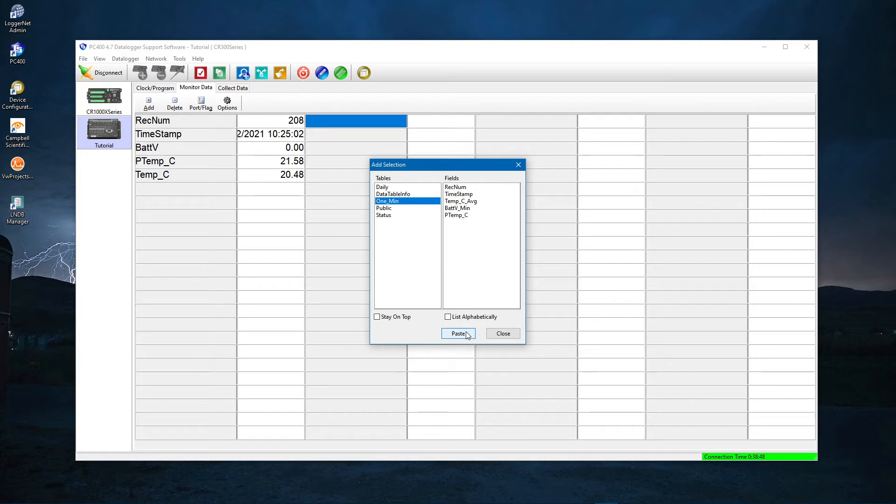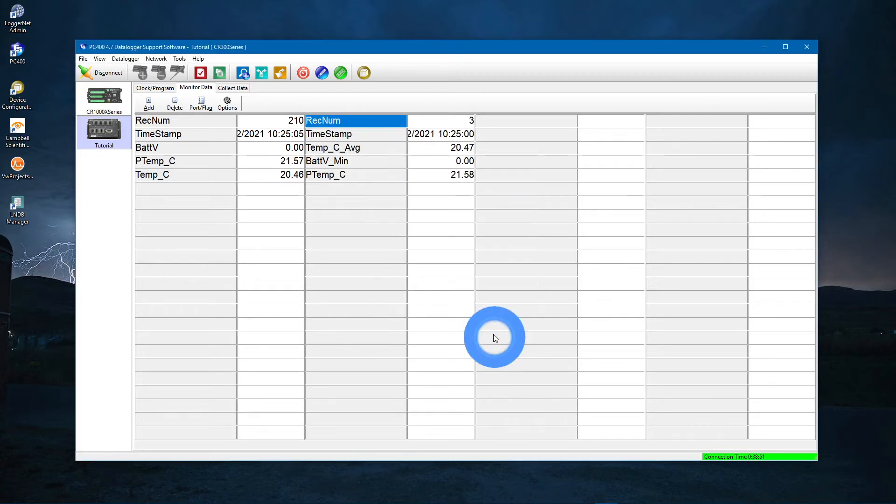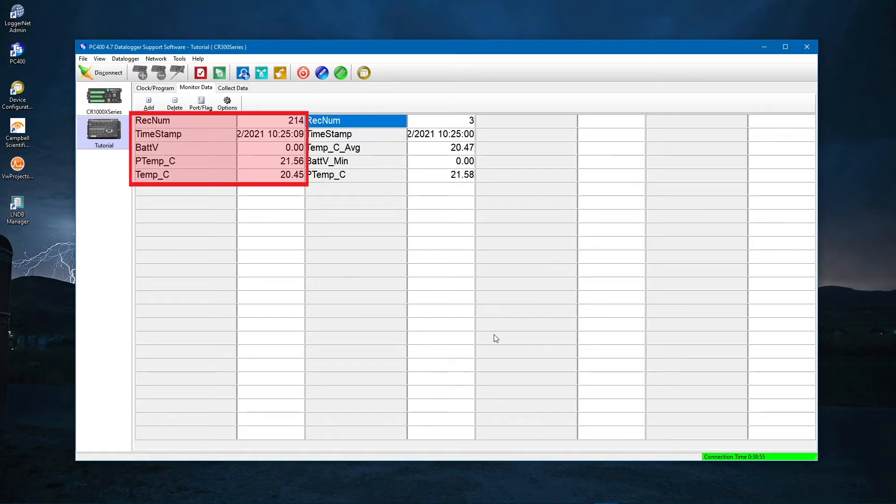By default, all the fields along with their current values are now visible. Remember, the public table is where your measurement values are updated every program scan, every one second in this exercise.